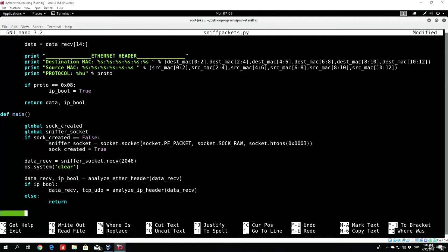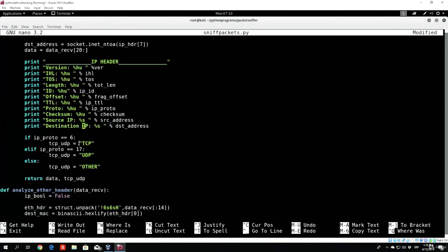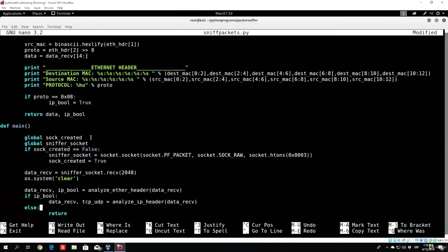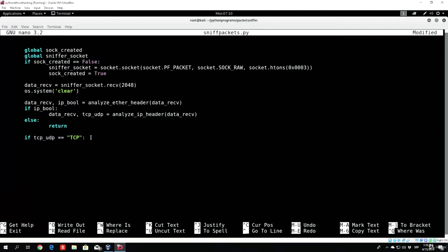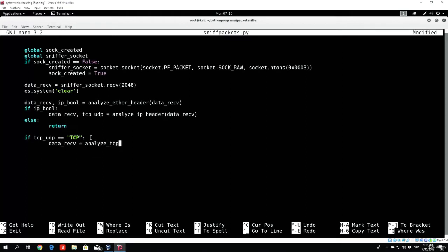Since we returned the TCP_UDP into this variable, we can check what we got. So if TCP_UDP equals the string 'TCP' — the reason we specify the string TCP is because we set the TCP_UDP variable to equal TCP if the IP protocol was equal to 6, which is the number for the TCP header. If it is TCP, we want to set data_receive equal to the function analyze_TCP_header, passing in data_receive.